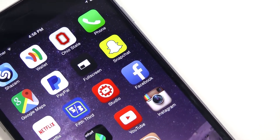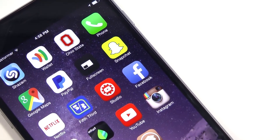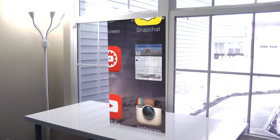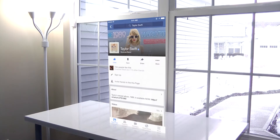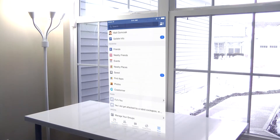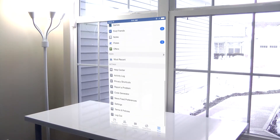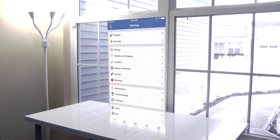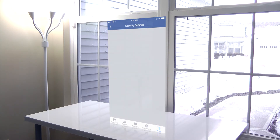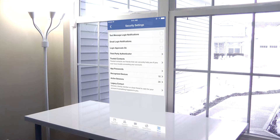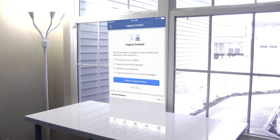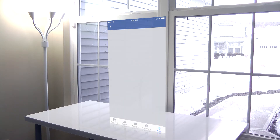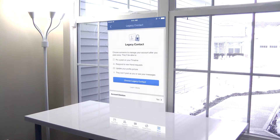It's actually really easy to do this. All you need is the Facebook app. So open it up, and go under the More tab located at the bottom of the screen. Then swipe up until you find the Settings. Once you're in the Settings, go into Security, and then at the bottom you'll see the Legacy Contact, which allows you to choose a family member or close friend to care for your account if something were to ever happen to you.